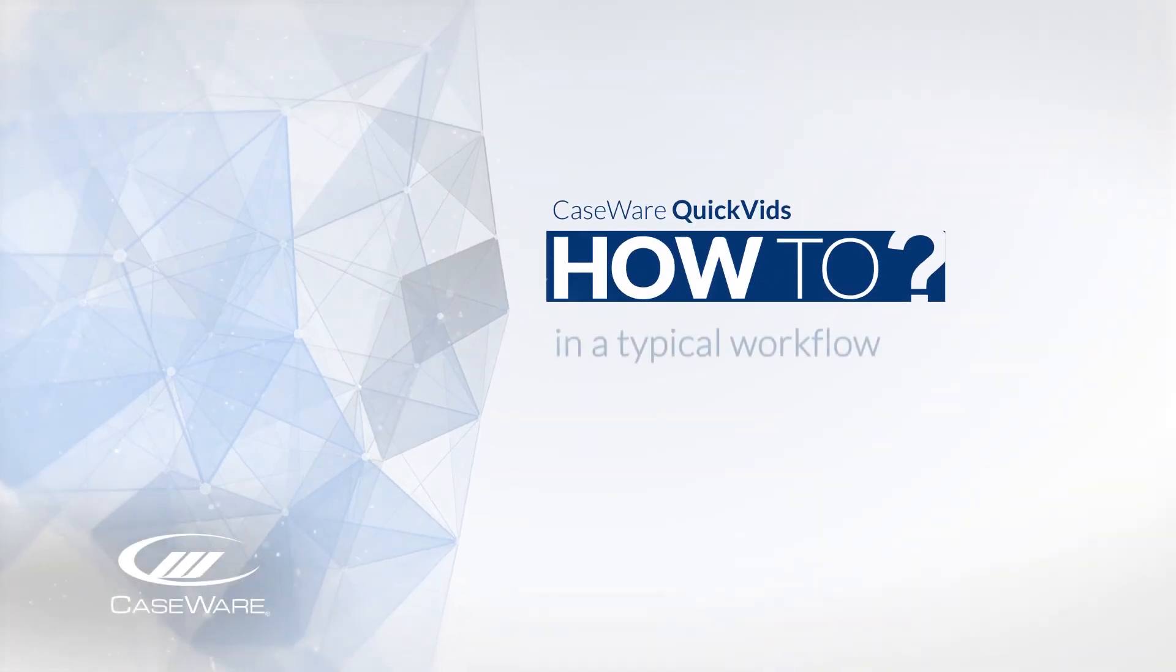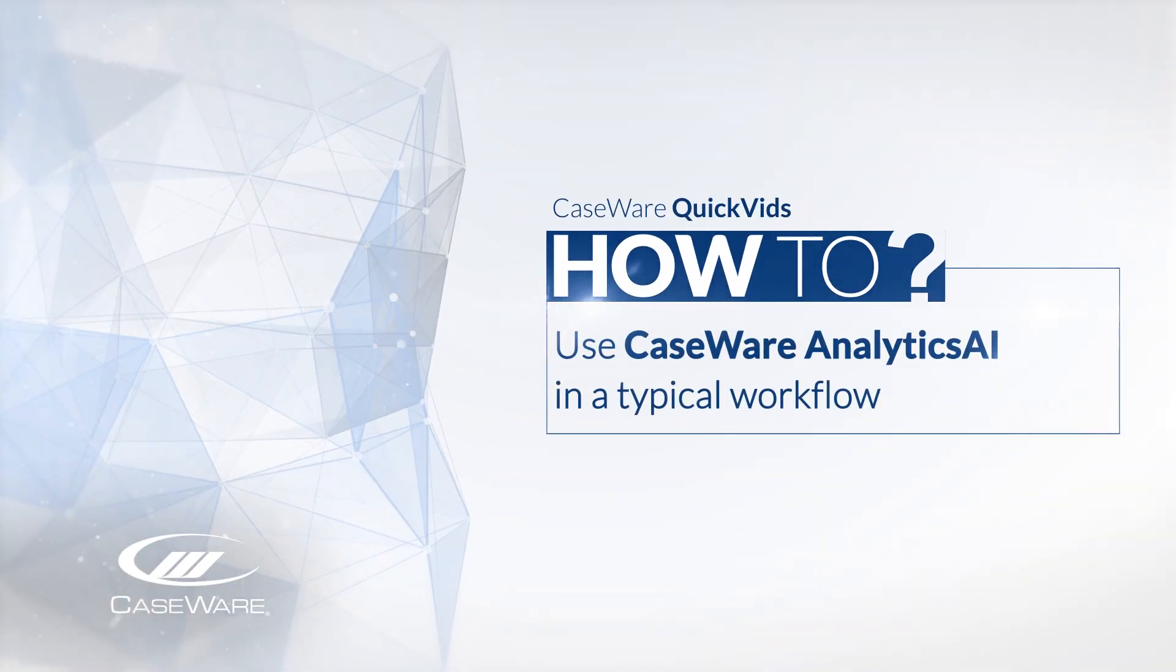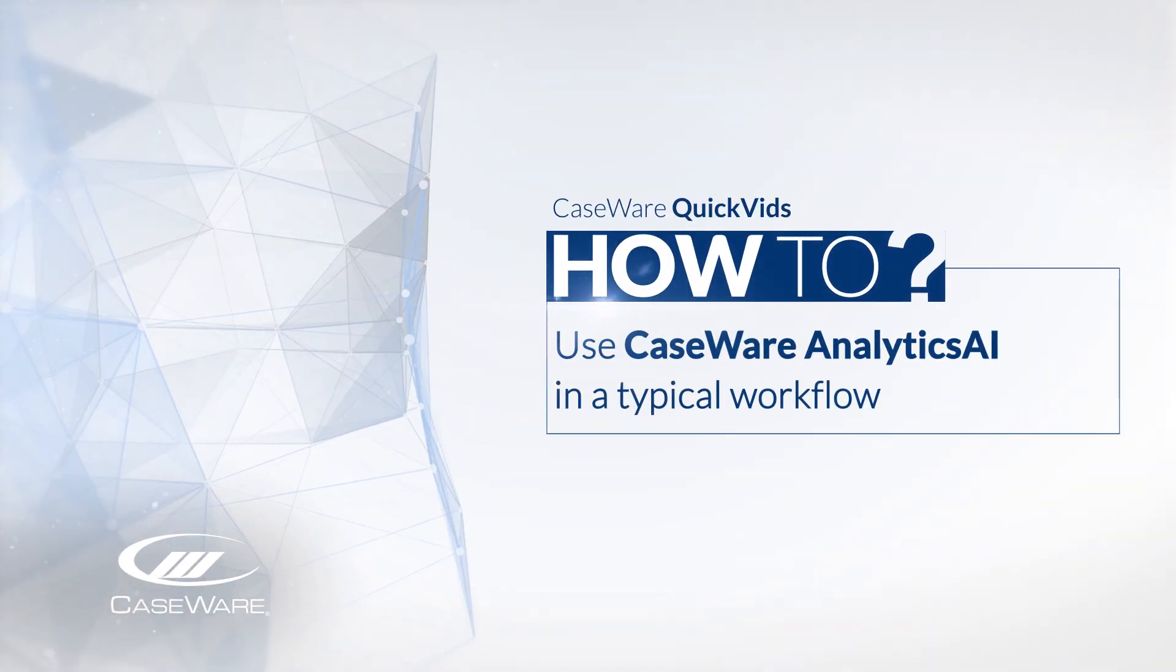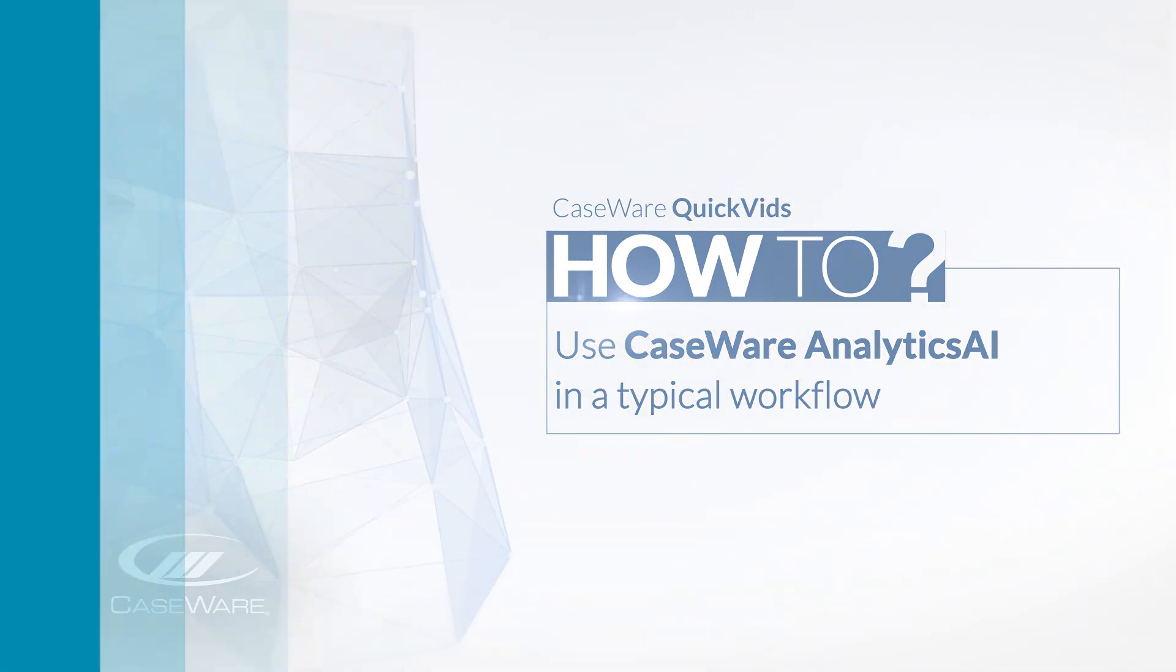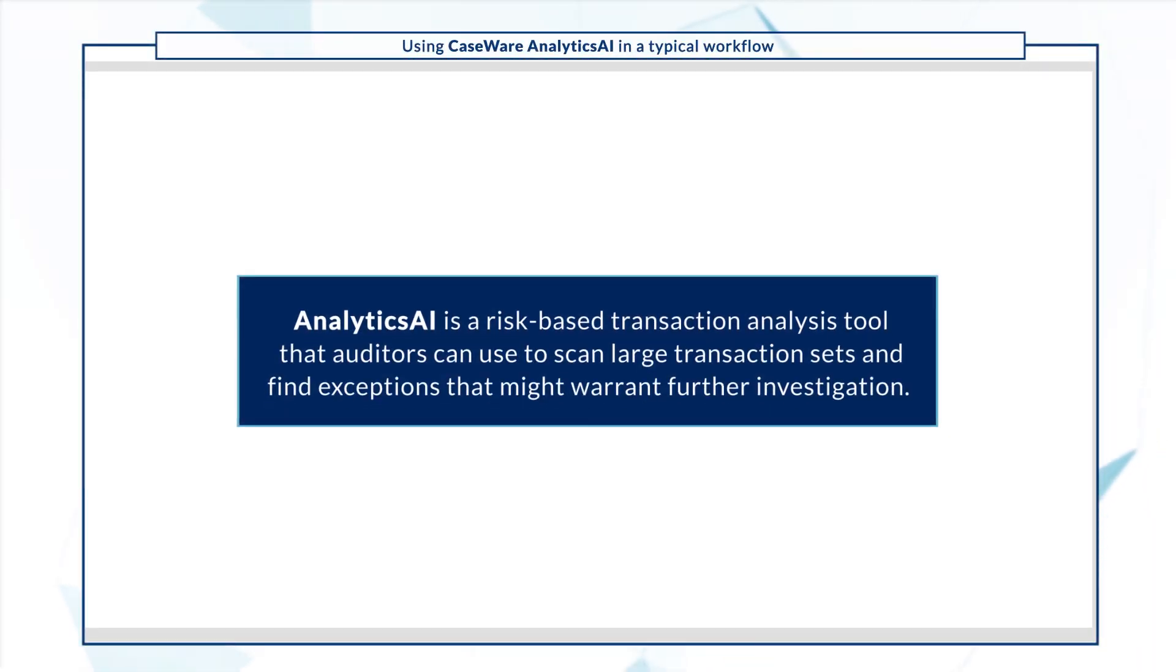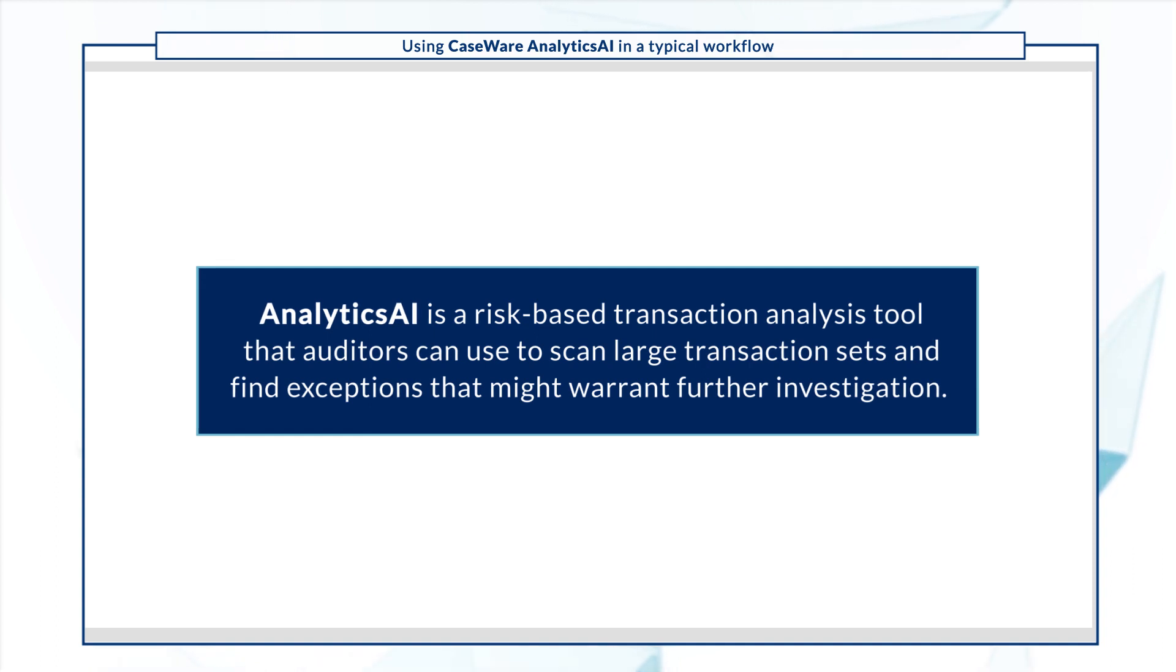Welcome! In this quick video, we'll demonstrate a typical workflow for Caseware AnalyticsAI. AnalyticsAI is a risk-based transaction analysis tool that auditors can use to scan large transaction sets and find exceptions that might warrant further investigation.